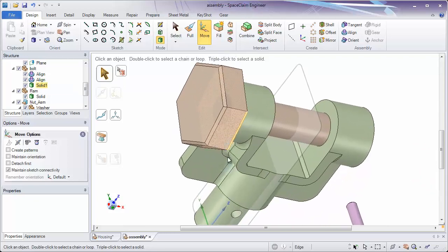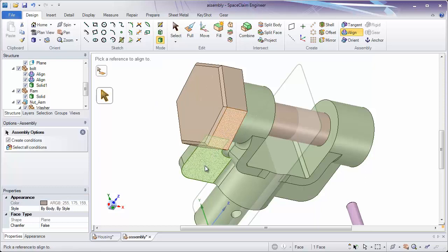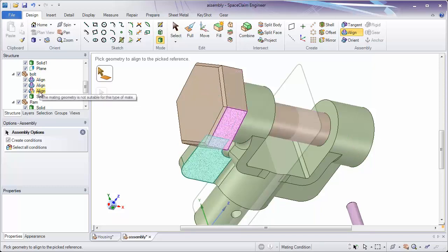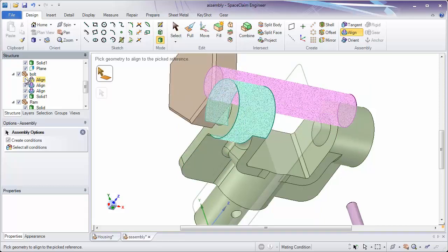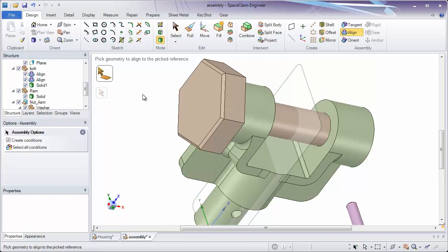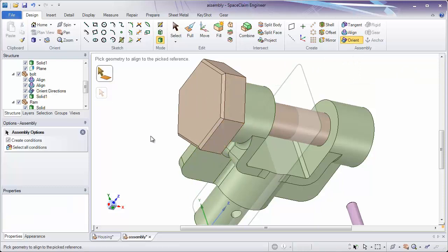The last thing we want to do to fully assemble this bolt is to align one more face. You'll notice if I align the front face here to the side face of the bolt, it creates another condition but says this one can't be satisfied — I can't have the centers aligned and also align this face. I could have one or the other, but not both. So just like in our first example, we'll want to delete this condition and instead of aligning, orient. What Orient does is rotate a face until it's oriented to another one — it's a great way to set the direction of something without actually moving the part.